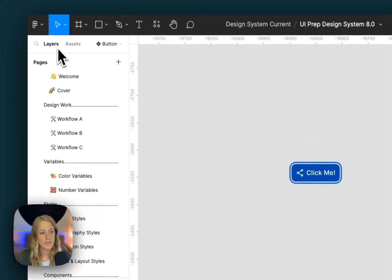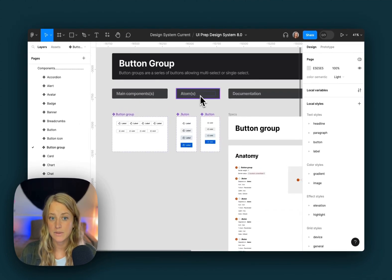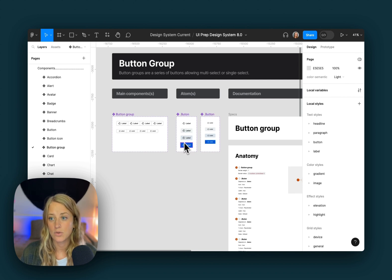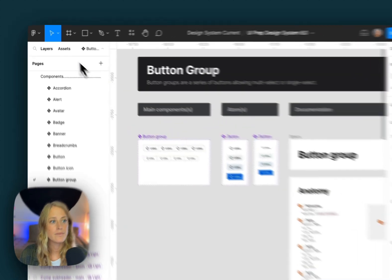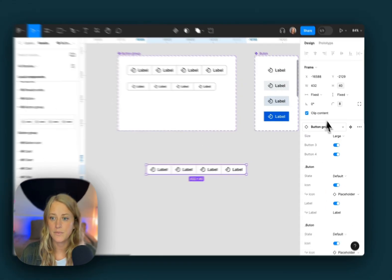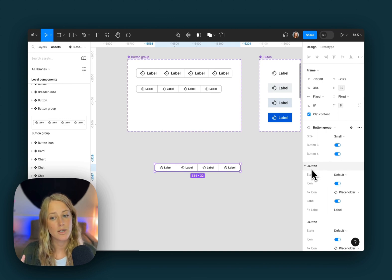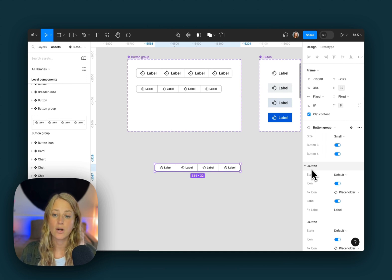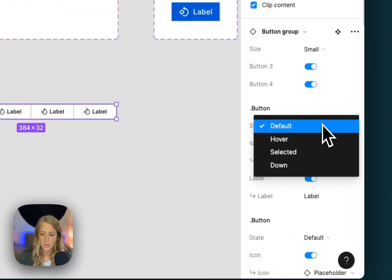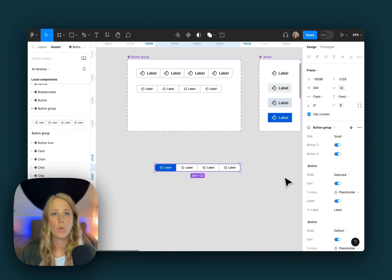Now let's take a look at a slightly more complicated component — the button group. The page has a similar structure, although we have the addition of atoms. Atoms are smaller components that were built and are now nested inside of the larger component. So these small individual buttons for the button group are nested inside the larger button group. Let's drag in an example. We can configure some things at the top level — the size and how many buttons are shown. What makes this really special is that the smaller nested components inside are exposed, so we can edit them from the same panel view — changing the state, the icon, the text. For example, we can set one to be selected — all without having to drill down into the component.